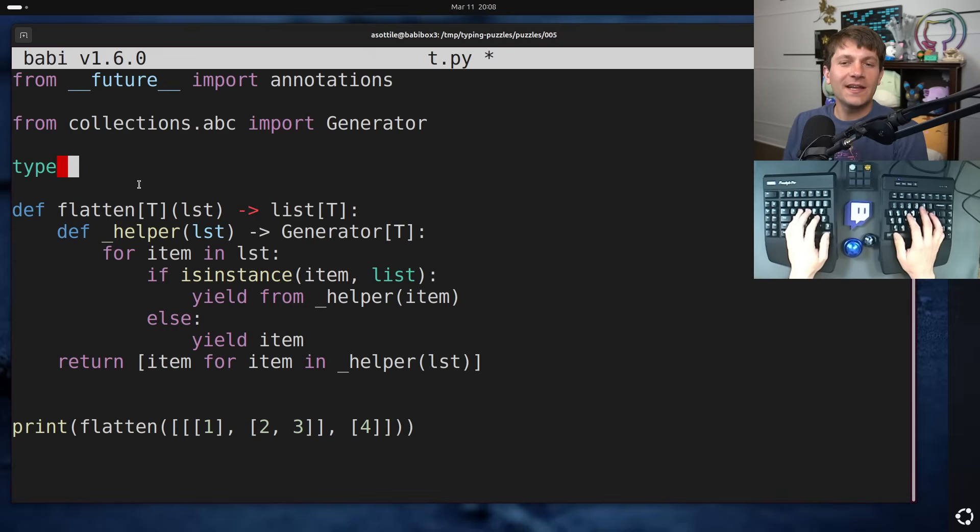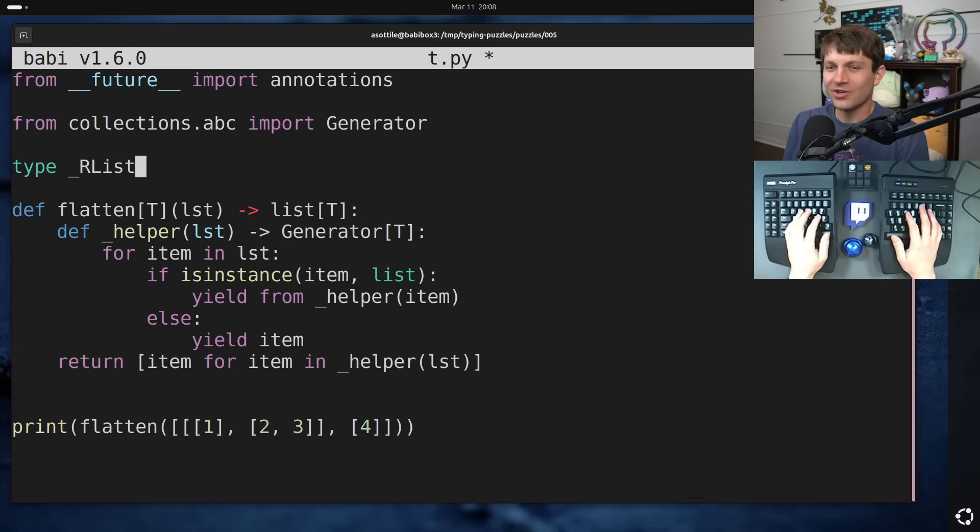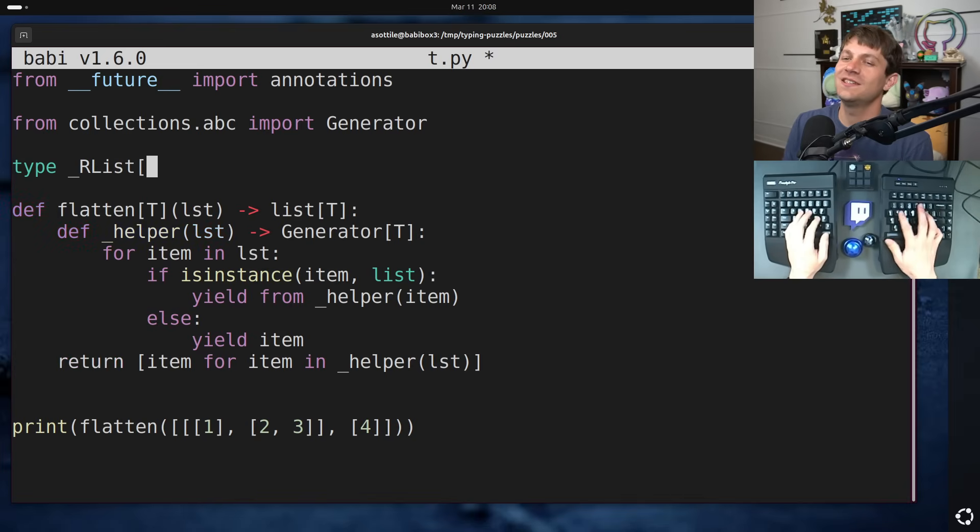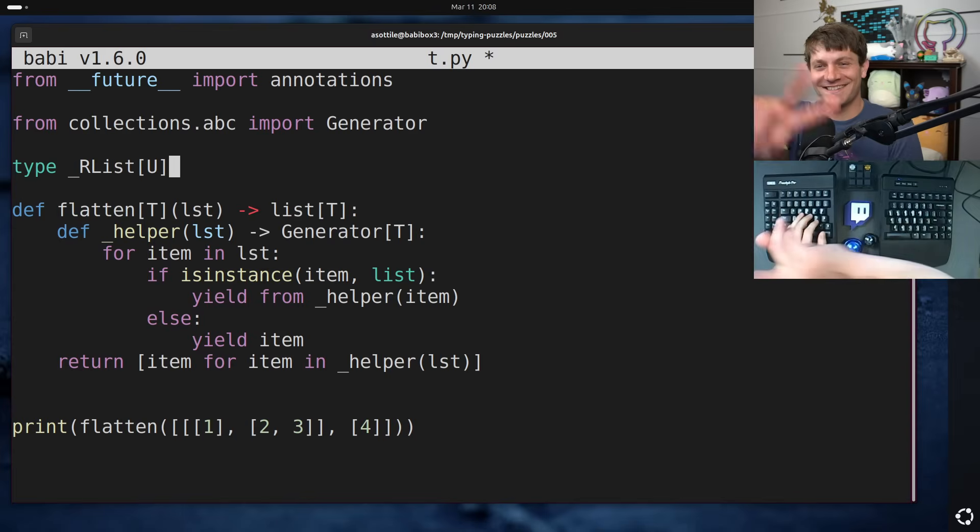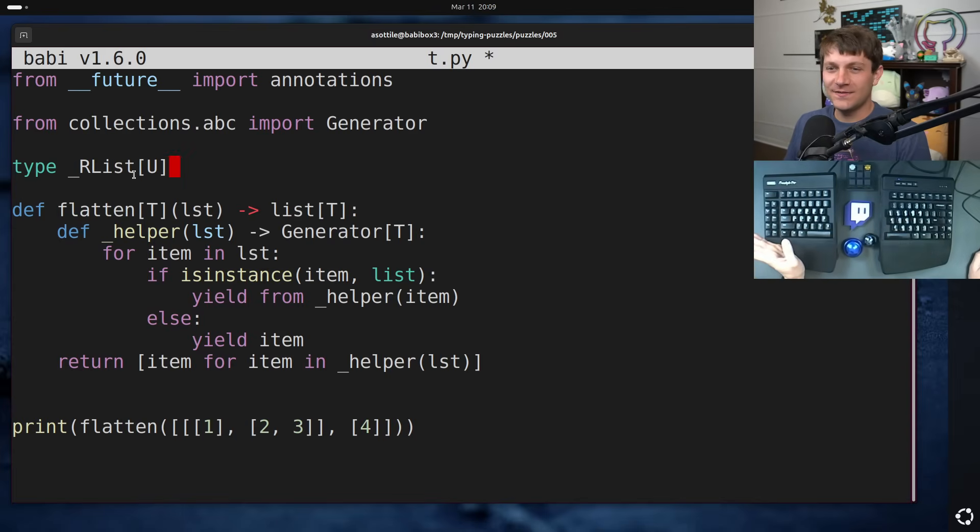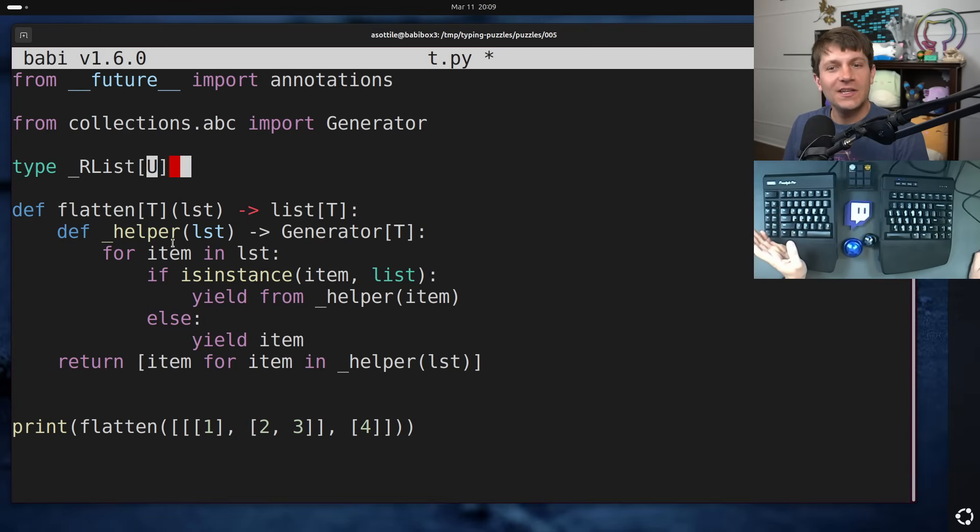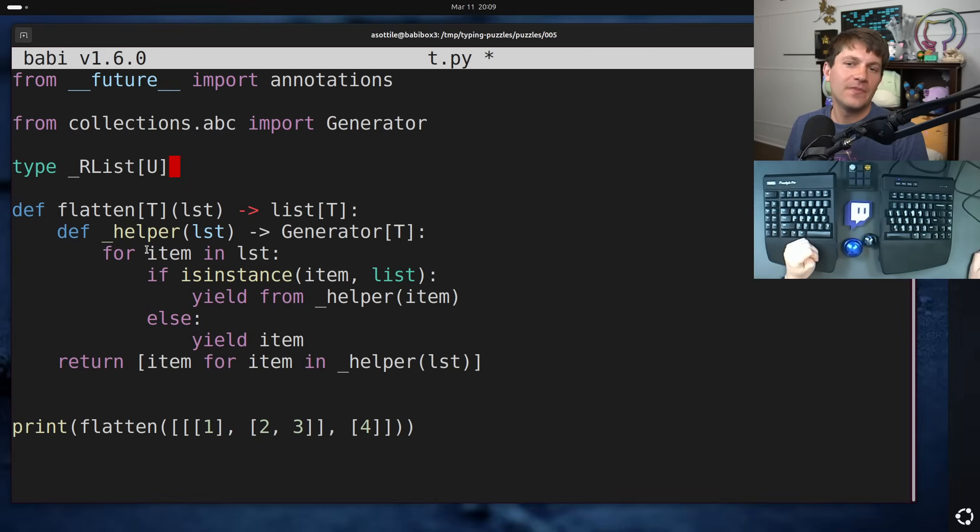Anyway, we're going to define a recursive list. I'm just going to call it rlist so I don't have to type recursive over and over and over, which is what I did in the first version of this video. And just to make it less confusing, the first version was kind of confusing, I'm going to use a different type variable here in our type alias here.